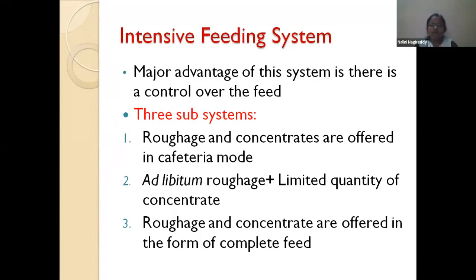Because of these disadvantages, the next system was developed — a limited supply of roughages with a limited quantity of concentrate to meet the nutrient requirements of the animals. This is mostly suitable for an intensive type of feeding system. The third system is where roughages and concentrates are fed together, combined — that is nothing but the complete feed system.